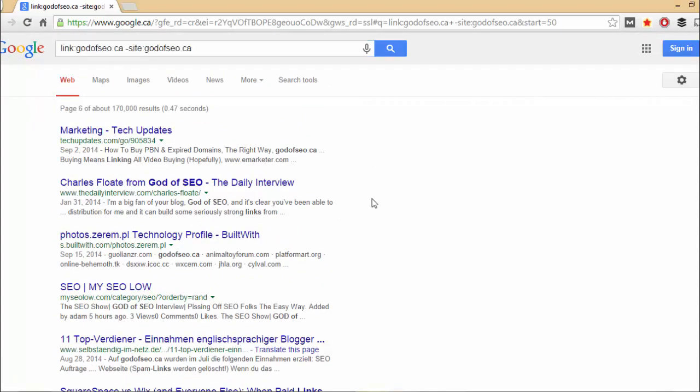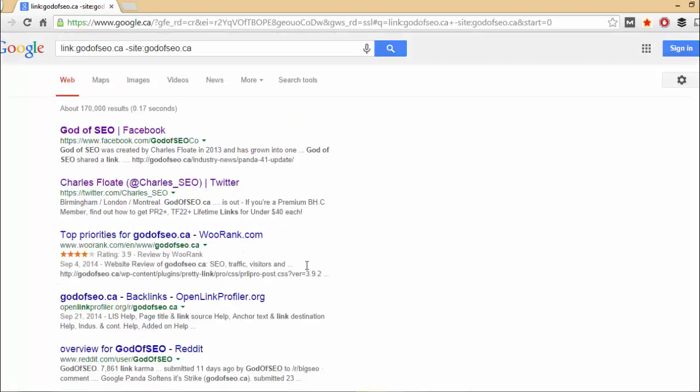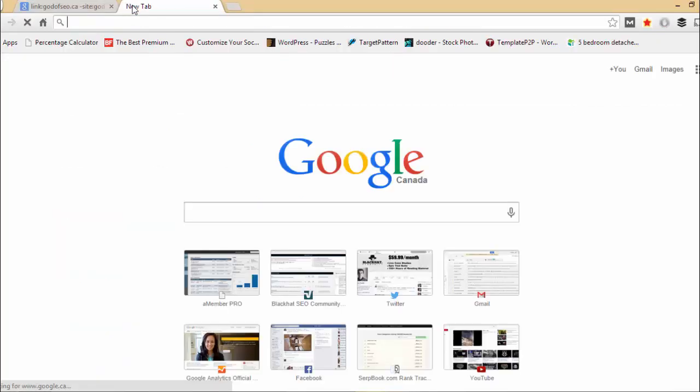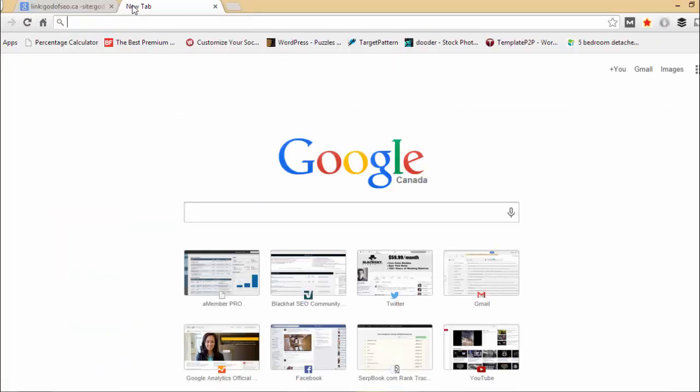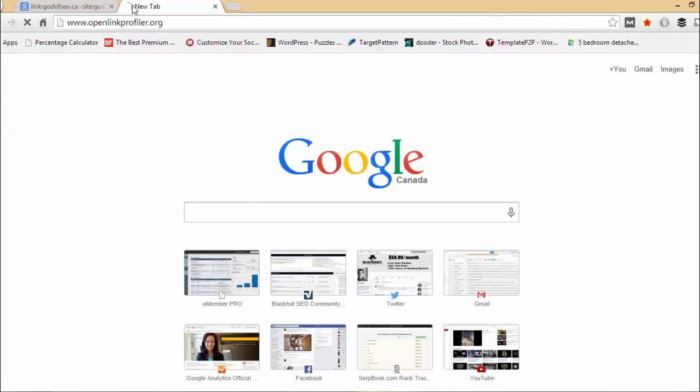So yeah, you can use Google to do it. That's one option. You just simply put in link colon GodofSEO.ca minus site colon GodofSEO.ca.